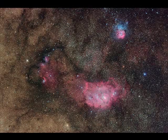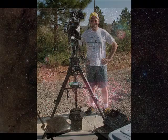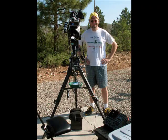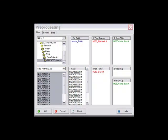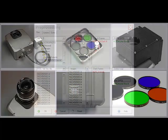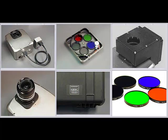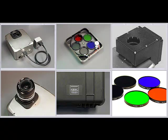Great color begins before post-processing, starting with acquisition and carrying through pre-processing. For monochrome cameras the RGB ratio must be correct. Many factors affect this.